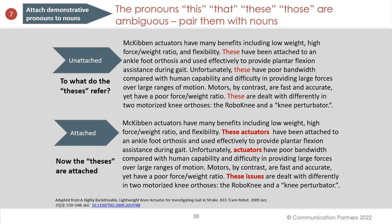Our view is to always attach a noun to your this, that, these, and those. They become a demonstrative adjective when that happens — a different part of speech. Don't isolate your this, that, these, and those; always attach a noun.